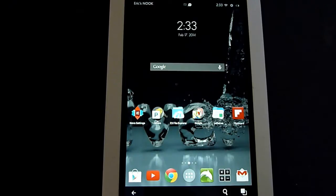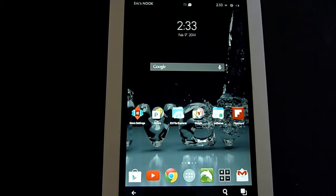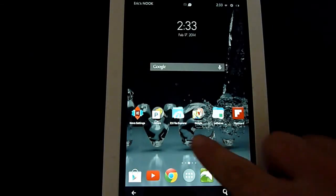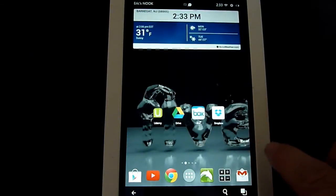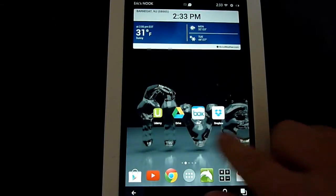In my previous video, I showed how to download, install, and do the basic settings of the Nova Launcher, which is what I have here on my Nook HD tablet.